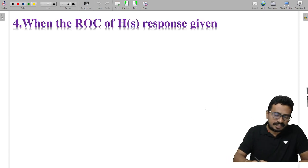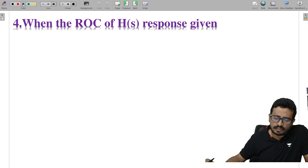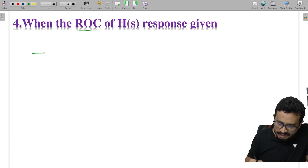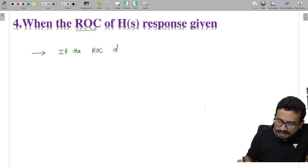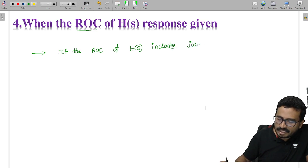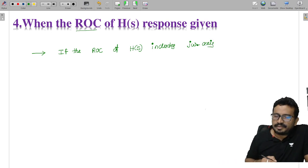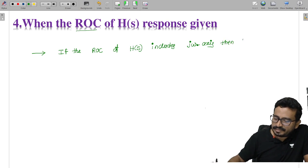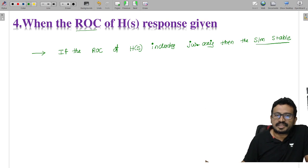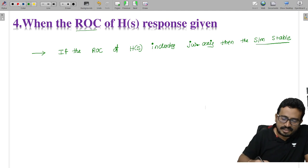Another method: using the ROC (region of convergence) of H(s). The condition is: if the ROC of H(s) includes the jω axis (imaginary axis), then the system is stable. If the ROC does not include the jω axis, then the system is unstable.